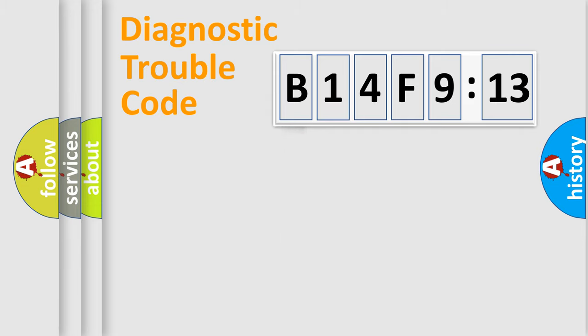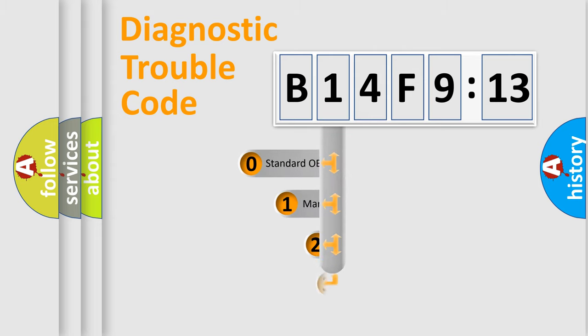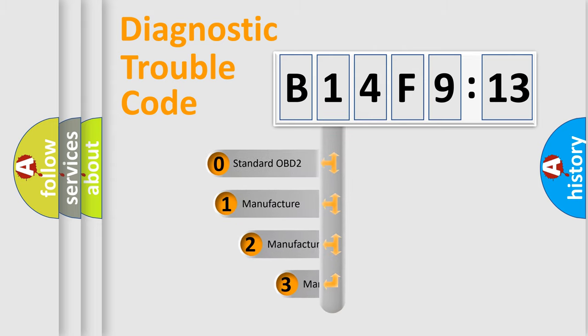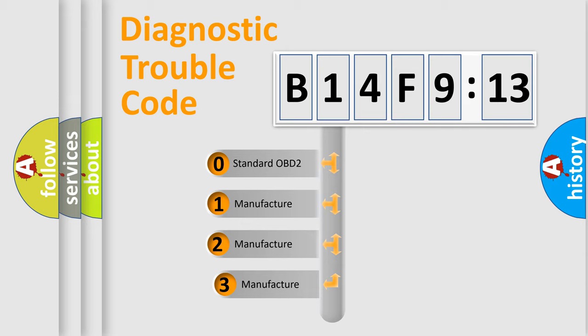Powertrain, Body, Chassis, Network. This distribution is defined in the first character code.